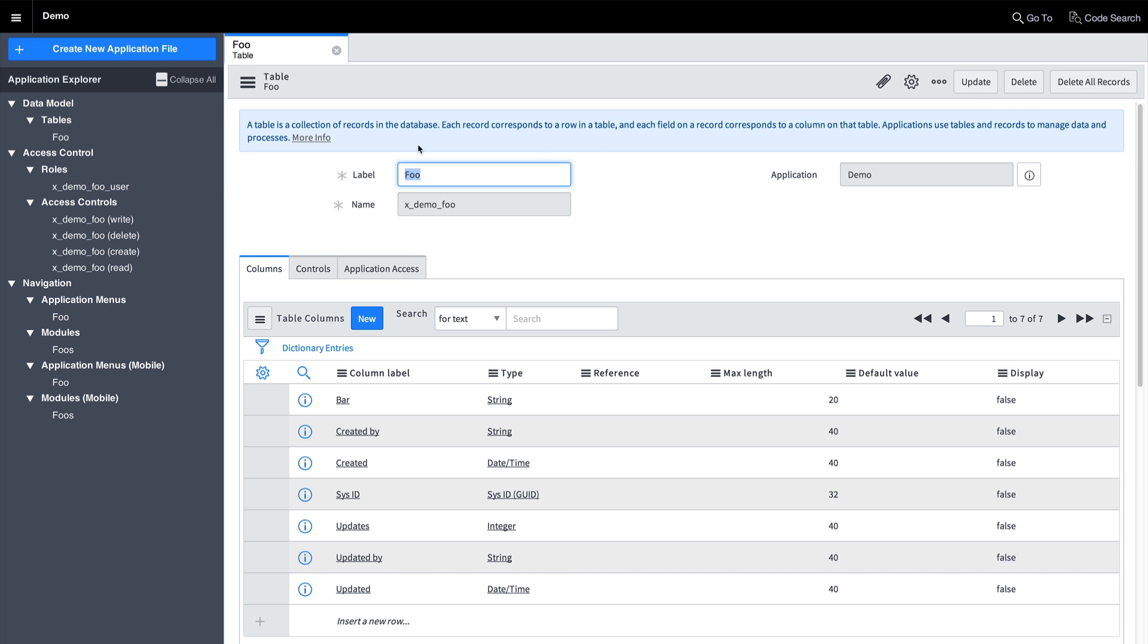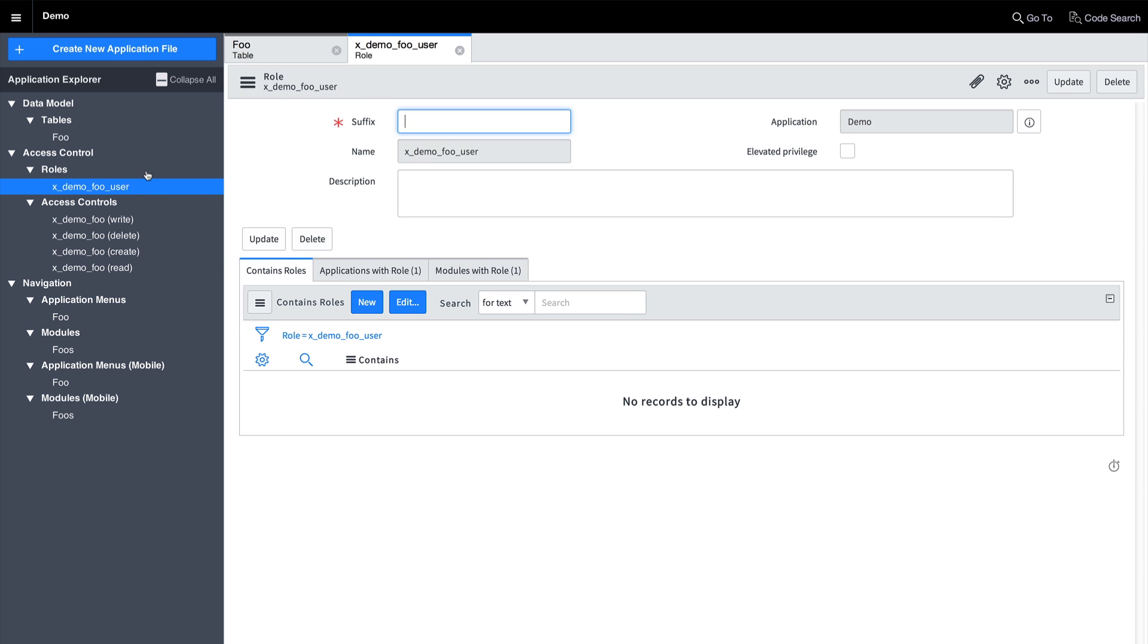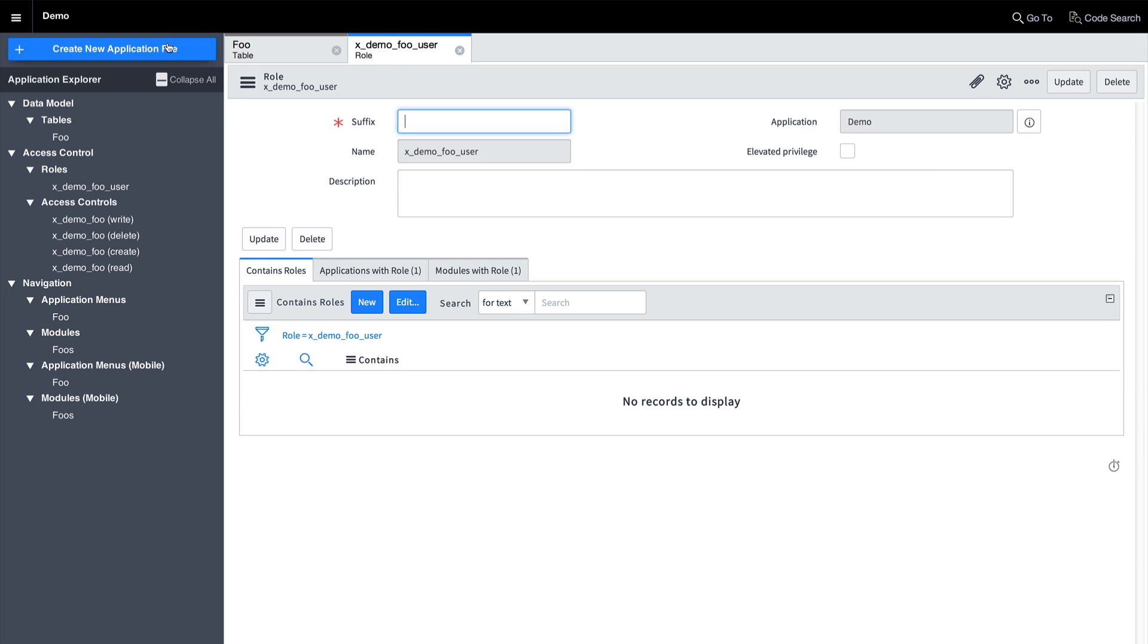When you edit a new file, it will open a new tab. This allows you to quickly switch back and forth between different contexts while you develop.